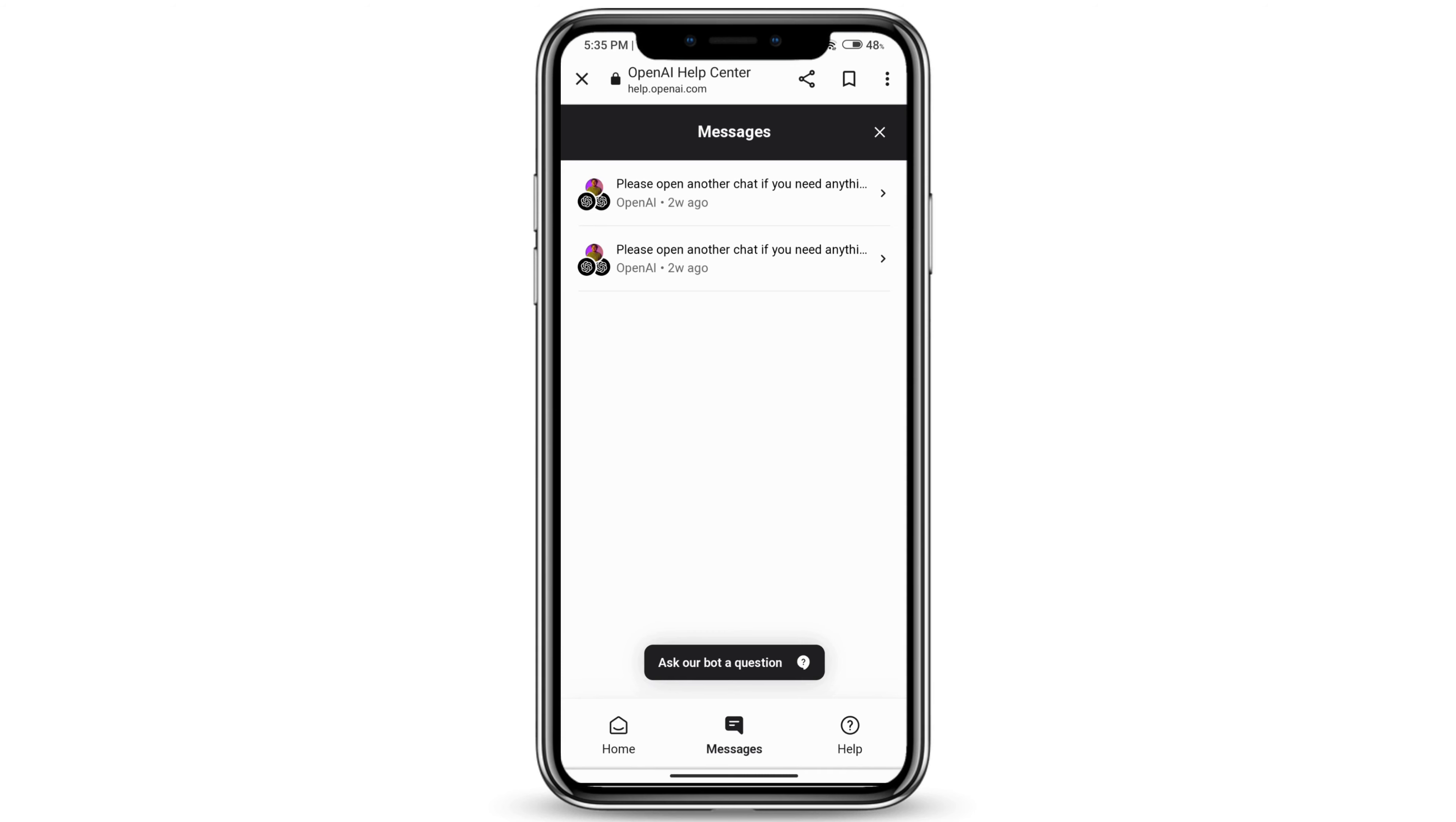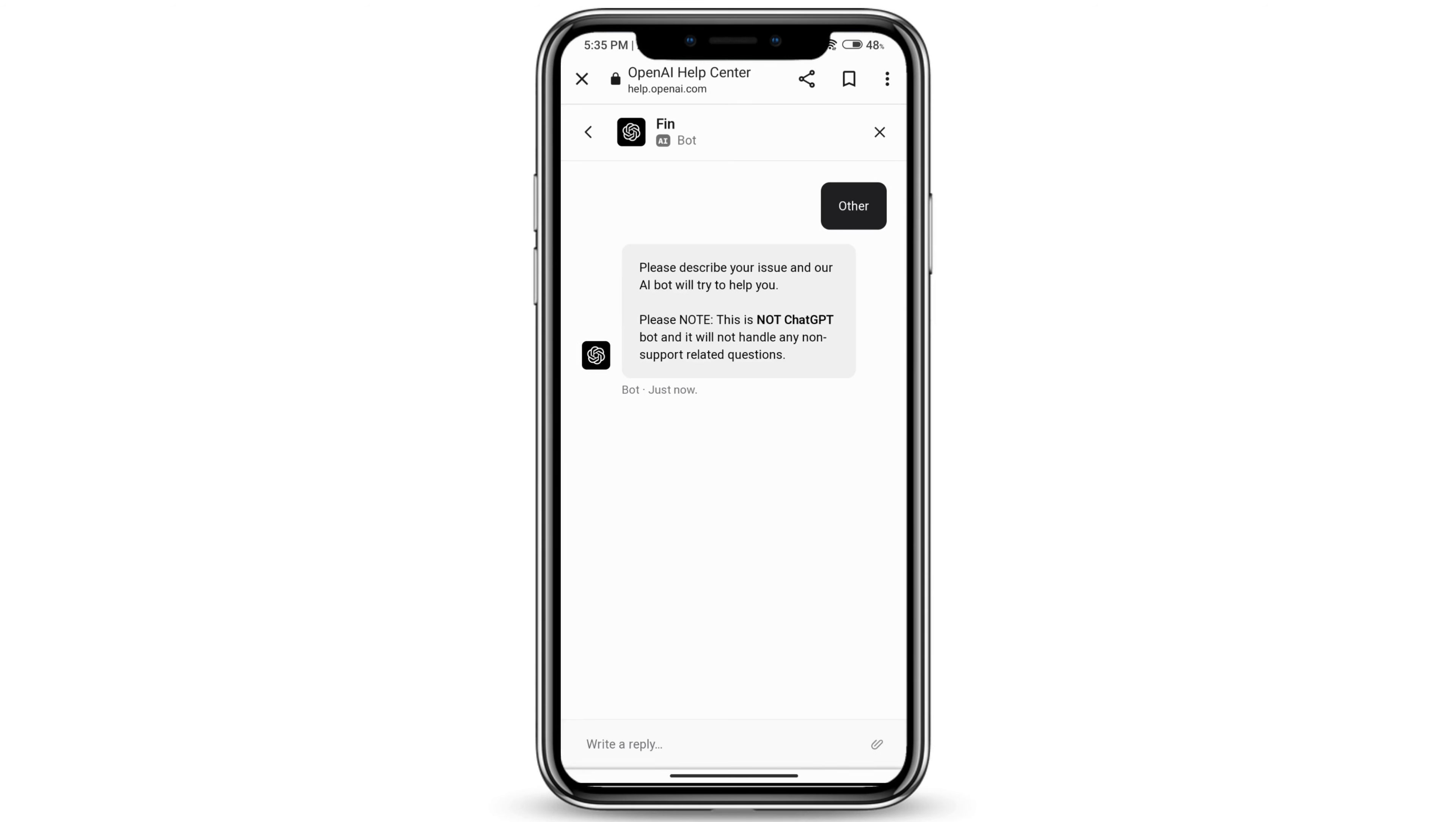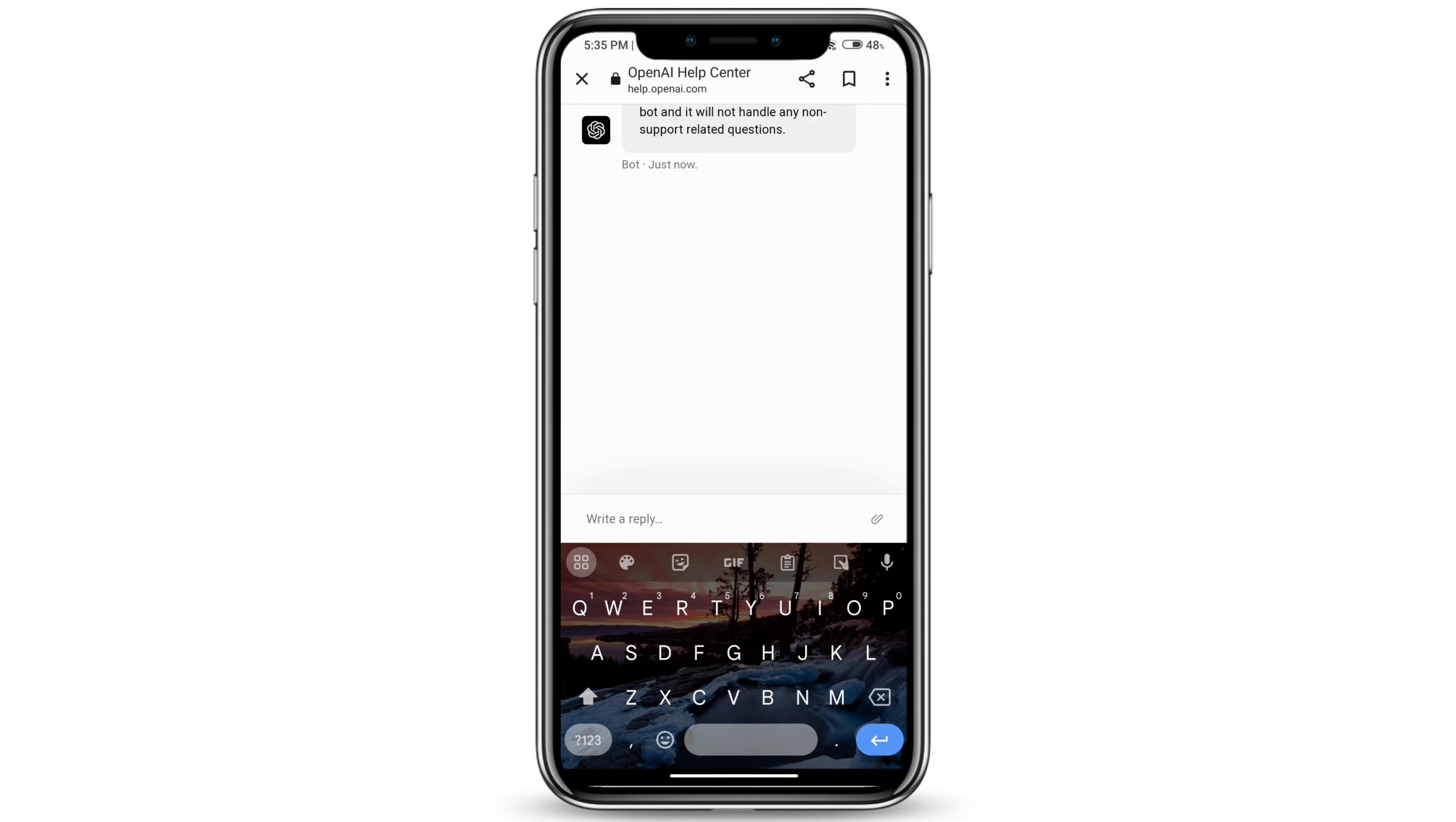Then go ahead and press ask our bot a question. Click on other. You can just write a reply explaining how you're not able to receive the verification code, and then it will help you solve your problem.